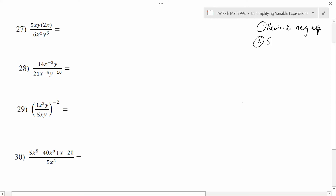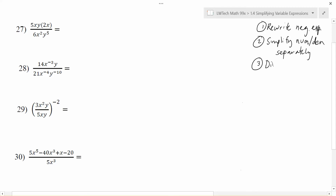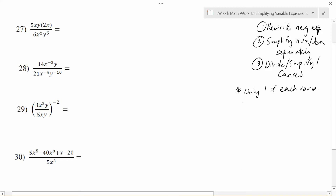The other thing I like to do is simplify the numerator and the denominator separately. If there's stuff you can do, combine things as much as you can. And then the last step is to divide, simplify, or cancel things that are in both the numerator and the denominator. Your final answers should only have one of each variable when possible, and if there's no addition or subtraction that should always be possible.